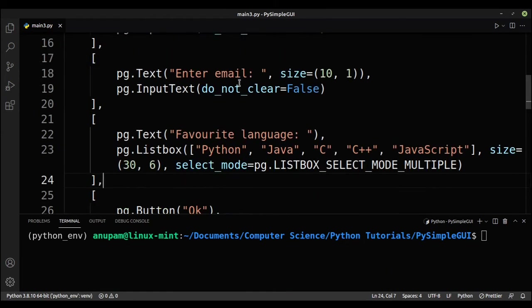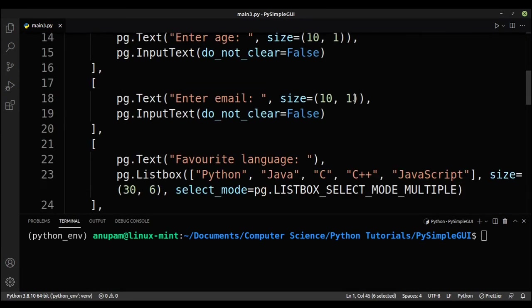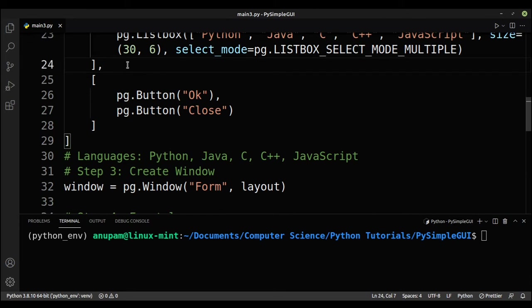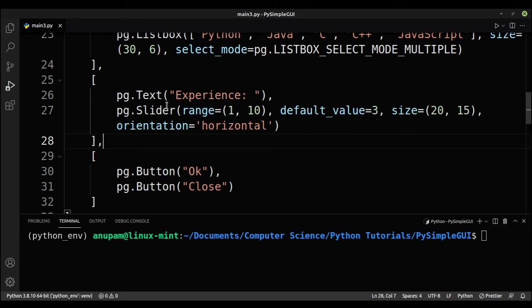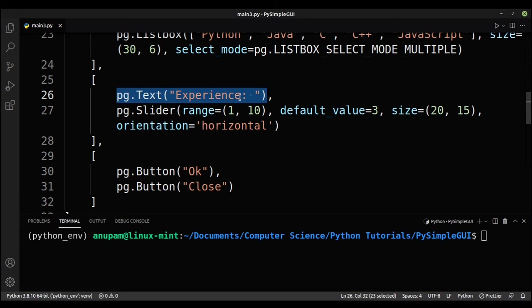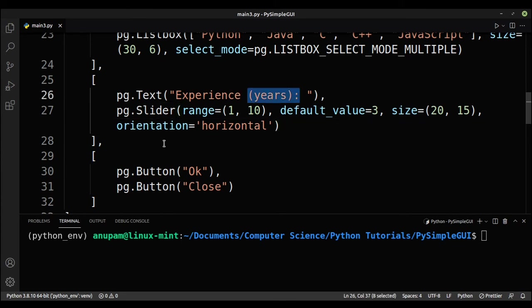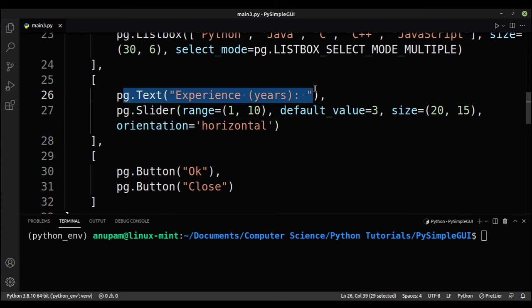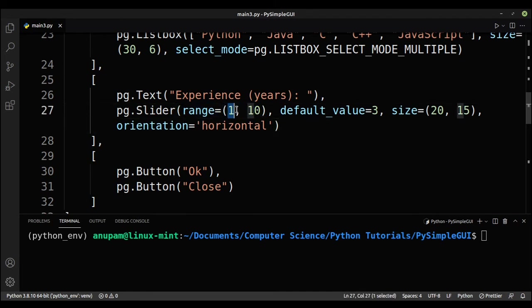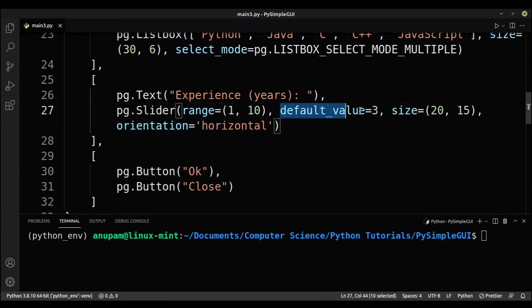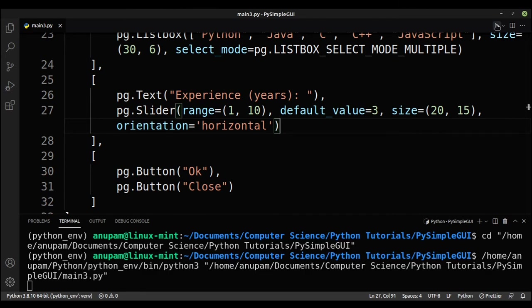So now let's learn about how to create sliders. So sliders is basically a slider. You can move the slider to select a value. So let's say I want to know how much experience the user has in programming in years. So experience in years, and this is PG text, which is the label, and PG slider. So this is how you create a slider. So the first option is range. So let's say I take values from one year to 10 years, and then the default value will be three years. This will be the size of my slider, and then orientation will be horizontal.